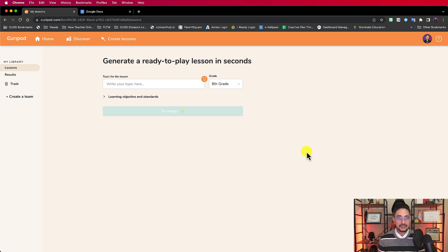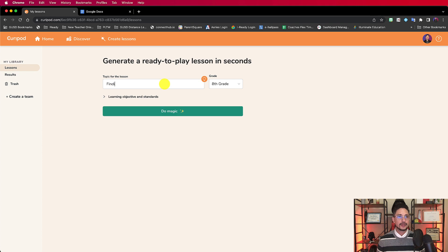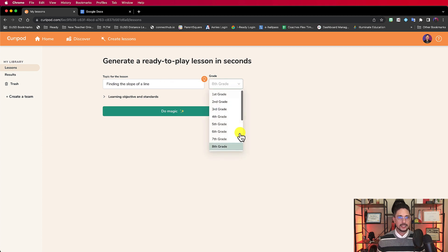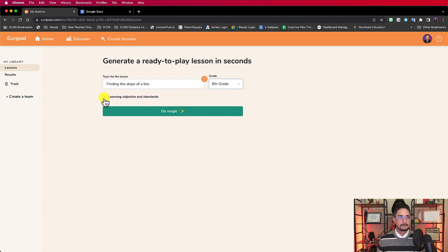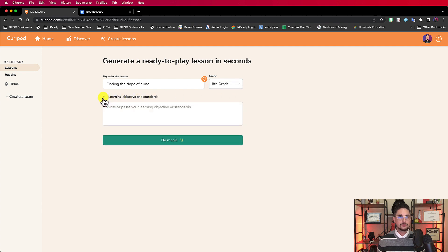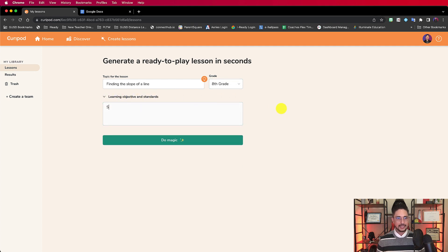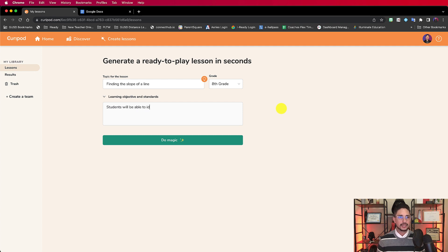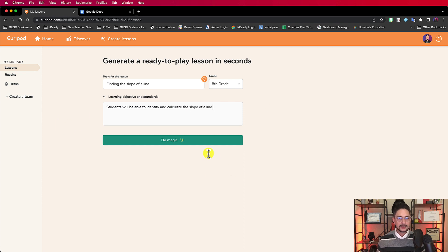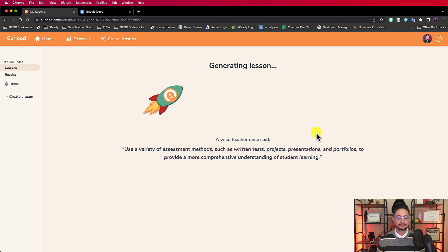And it literally takes seconds. So let's get started with an example, finding the slope of a line. I'm going to leave it for eighth grade, learning objective and standards. I'm going to say students will be able to identify and calculate the slope of a line.